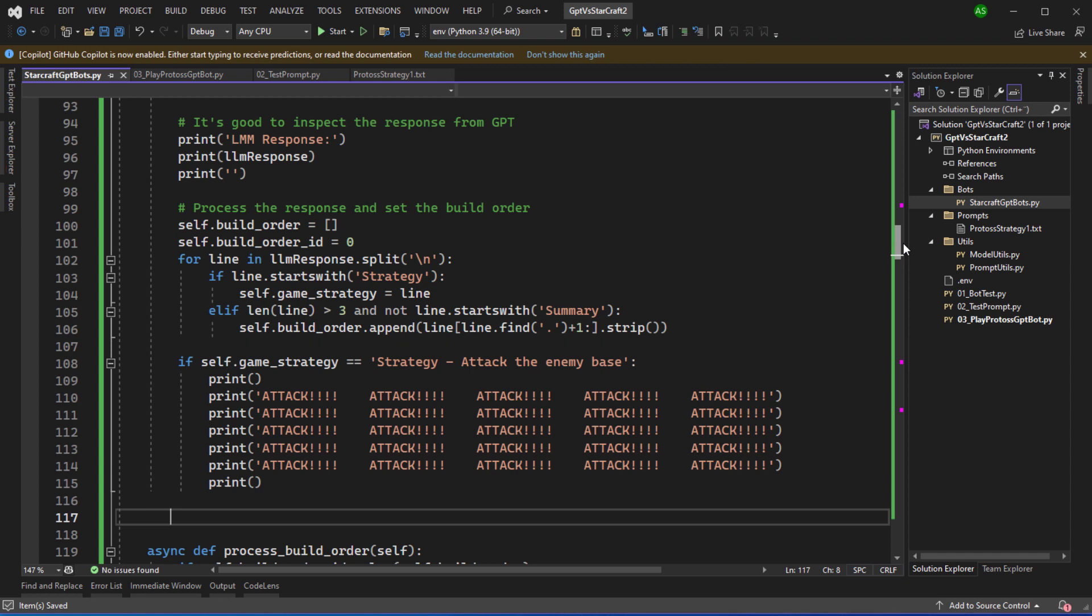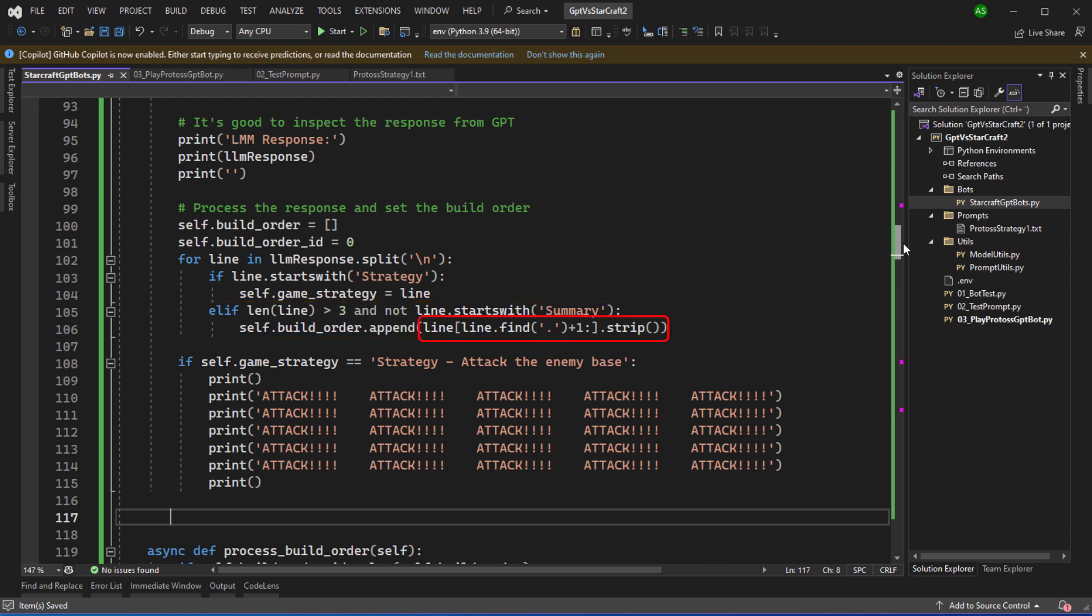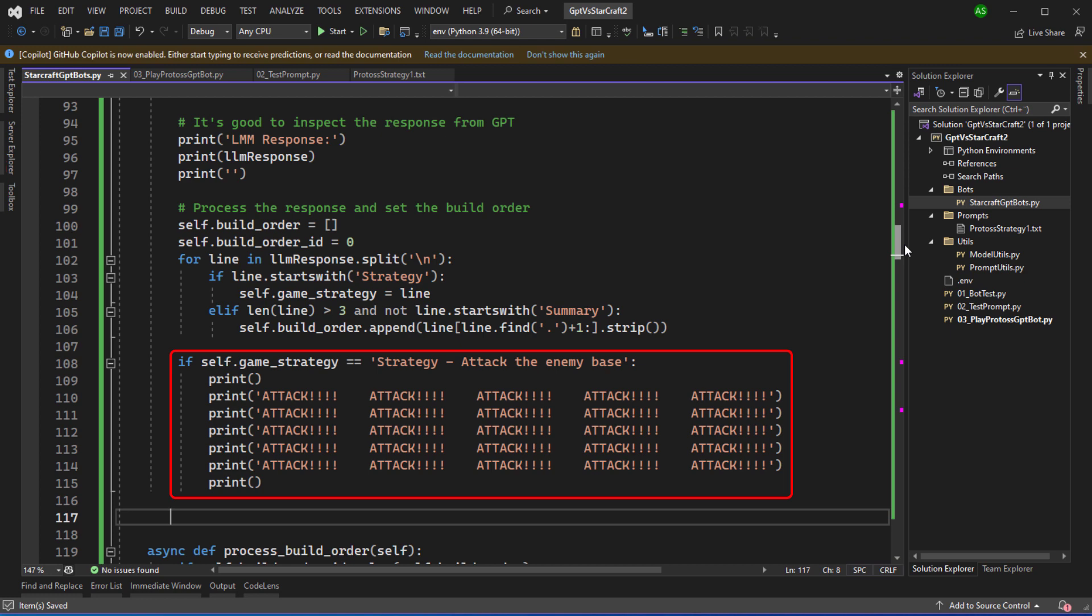So for each line if the line starts with strategy then I'll set the game strategy to the contents of that line. Otherwise if the line length is greater than three and it doesn't start with summary then we're going to append that line to the build order. Sometimes it will list the build order with one dot build probe two dot build zealot and sometimes it will just list the text. So here I'm just detecting a dot and if the line starts with a number and a dot then we remove that and only add the text instruction from the build order. If the strategy is to attack the enemy base I'm printing out attack quite a few times in the console. Sometimes we wait a long time for the attack to take place. This helps us to see in the console when we're going to be attacking the enemy base.